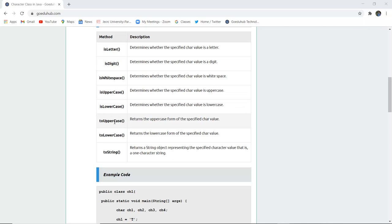toUppercase returns the uppercase of the specified char value. For example, if you have entered a string in lowercase or small alphabets, it will return the uppercase of the char value. Similarly, toLowerCase changes capital letters to small letters.